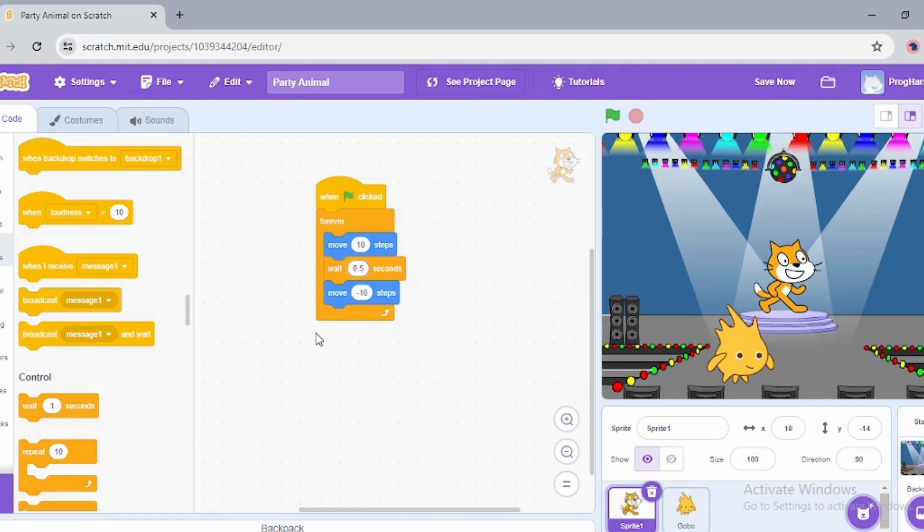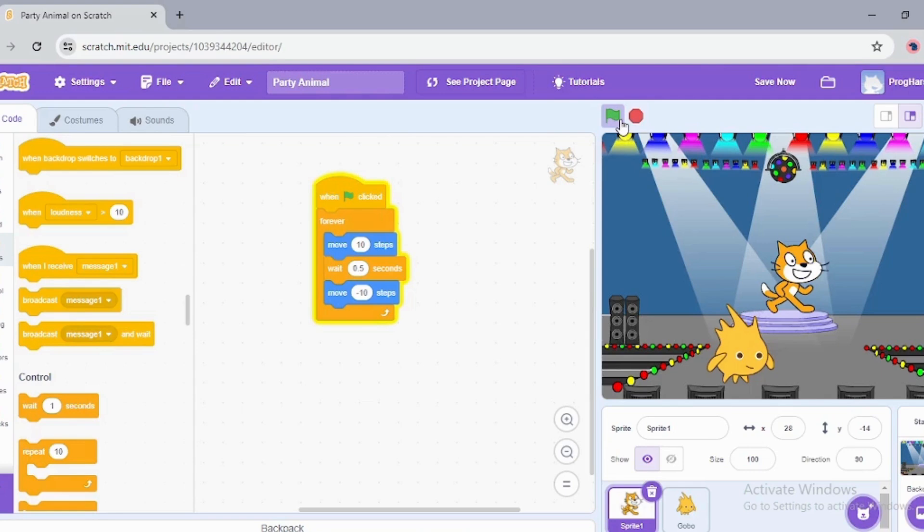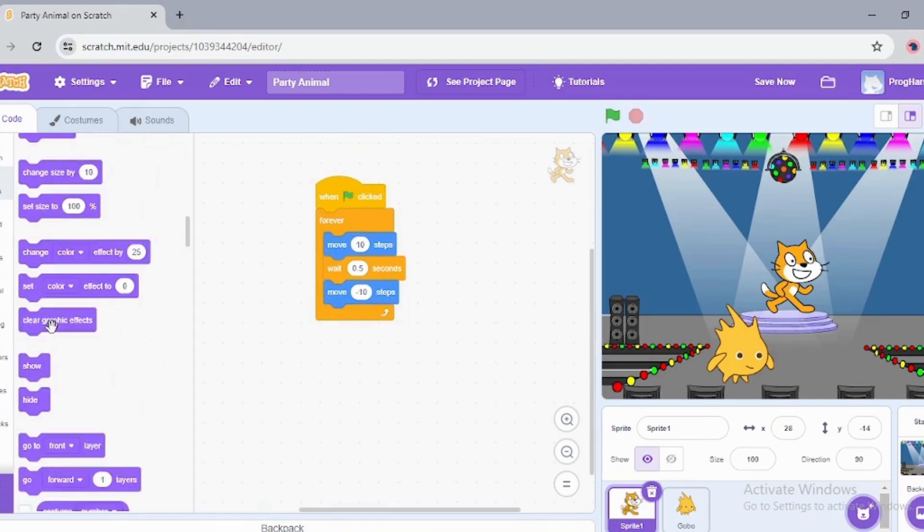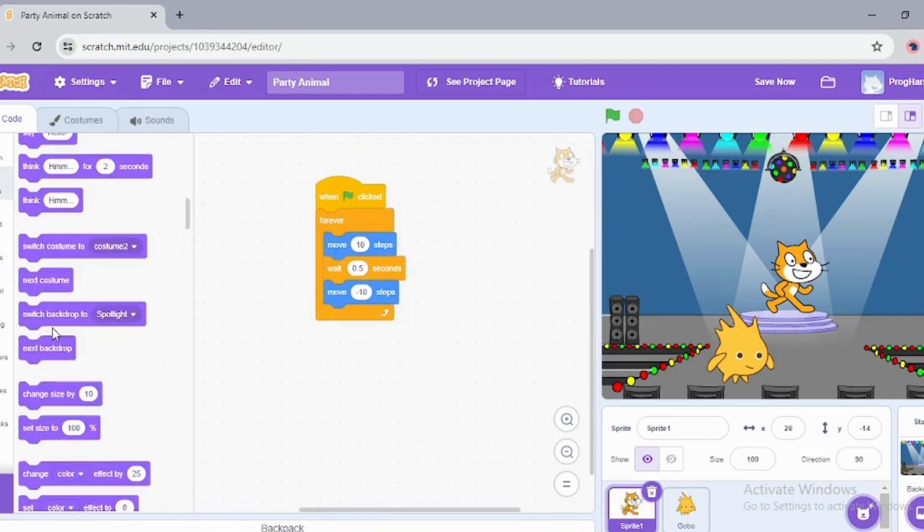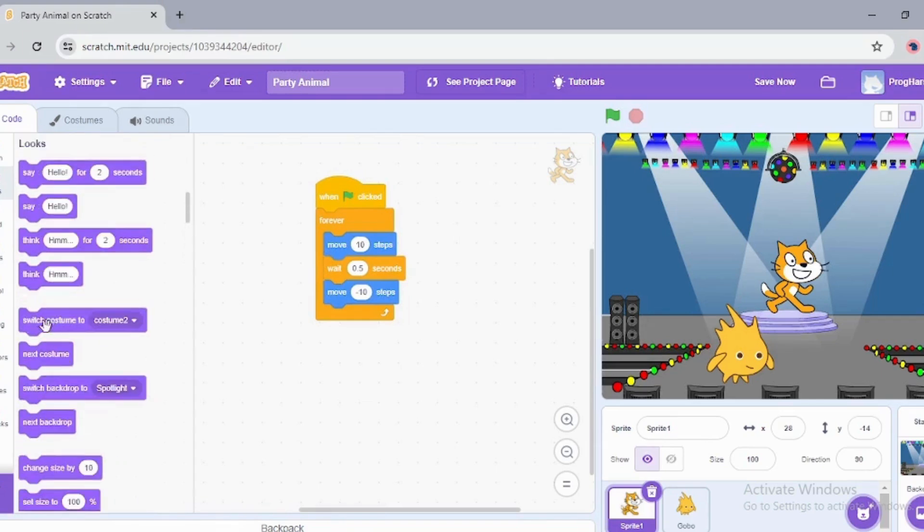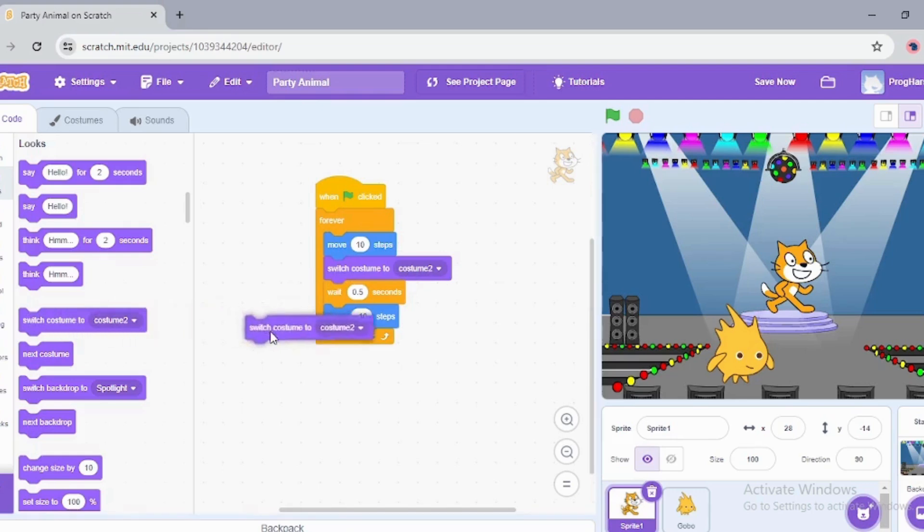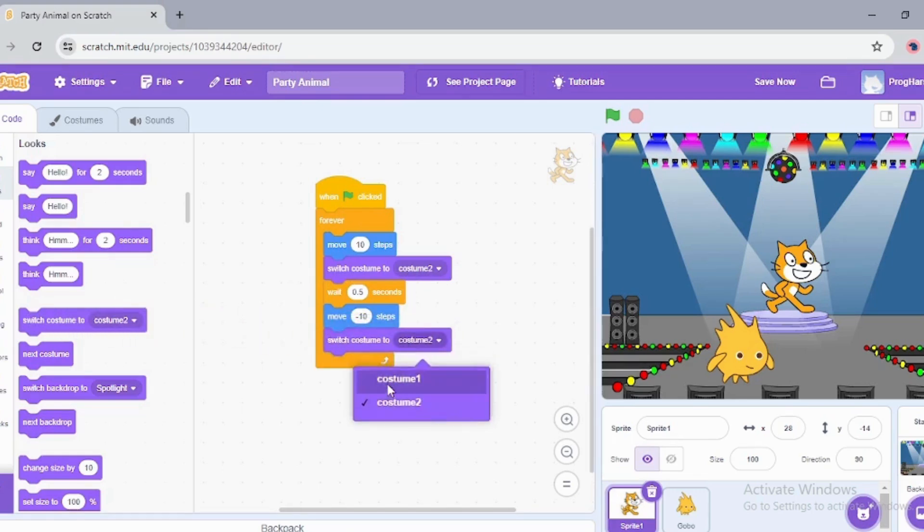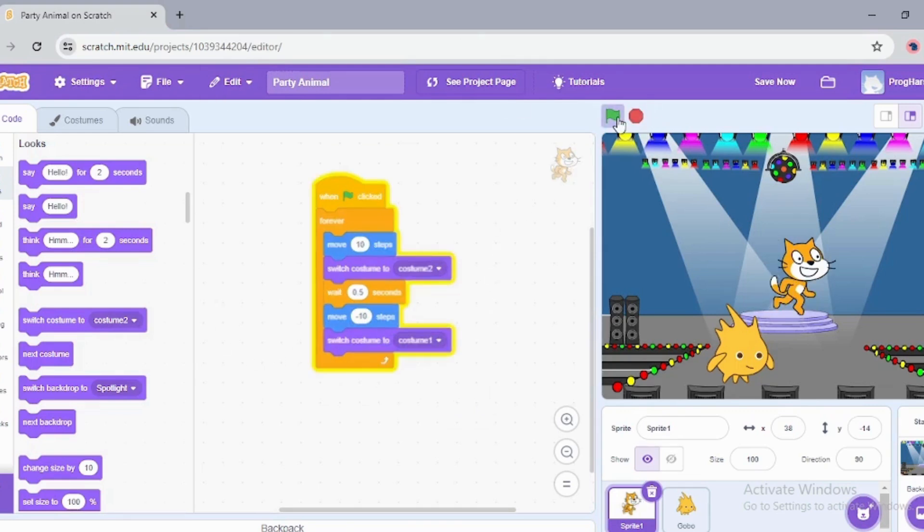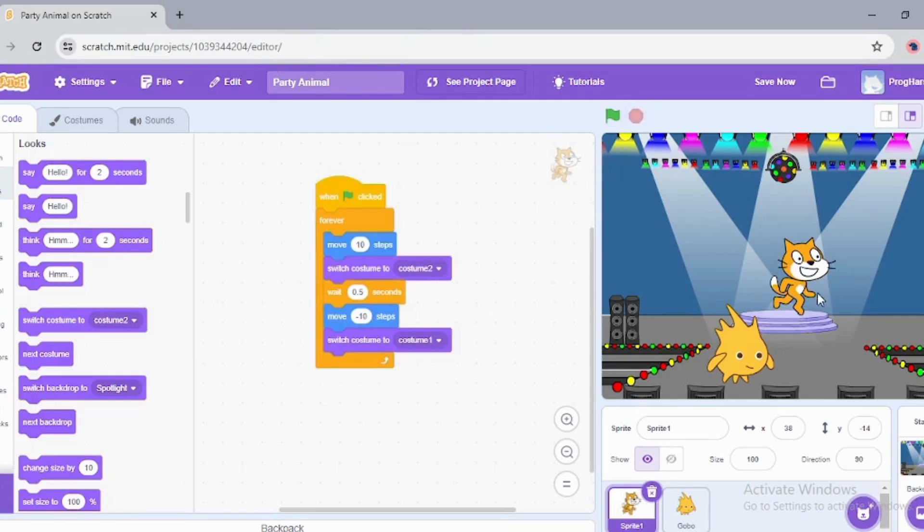Now let's see what happens. The cat sprite is dancing now. Now I want my sprite to change its costume. By costume I mean its poses. So in Looks, I'll choose switch costume to costume two. And now after moving backwards, switch costume to costume one.